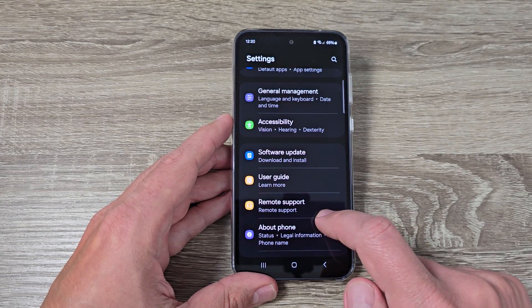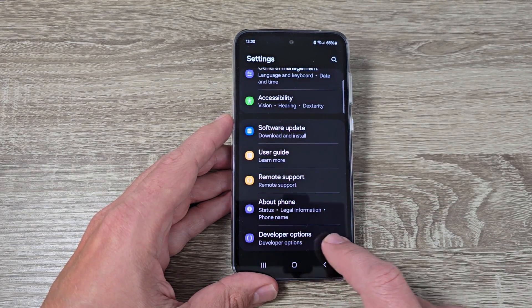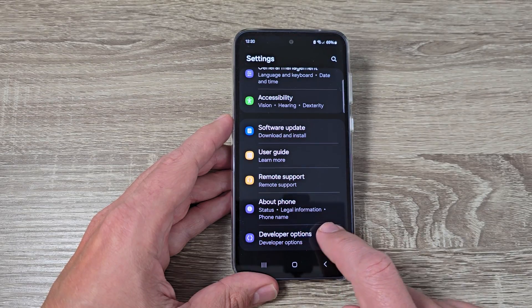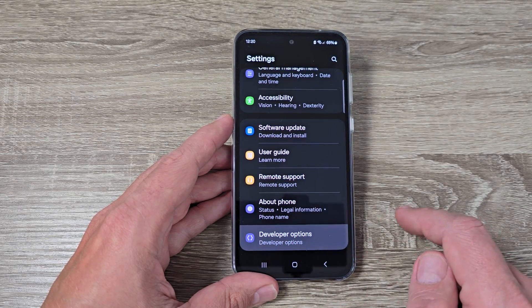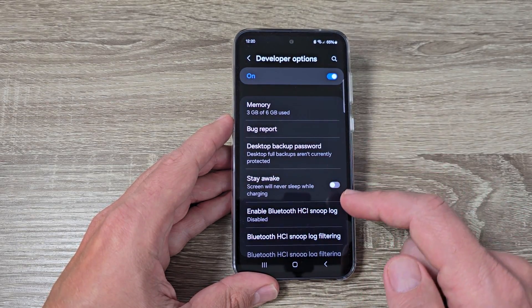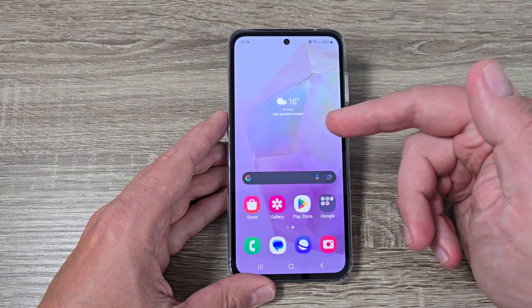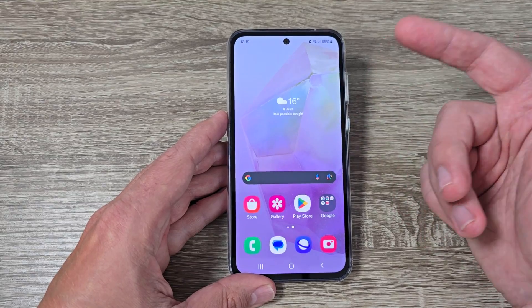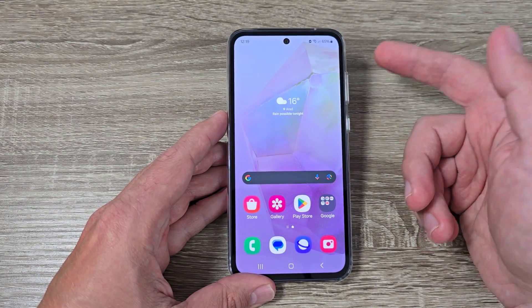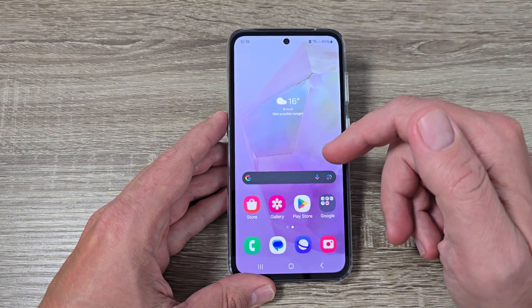Hi guys and welcome to GSM AB's YouTube channel. In this video I will show you how to enable developer options on Samsung Galaxy A45 and A55. Here is my Galaxy A45, and to enable developer options on this phone it is very easy.